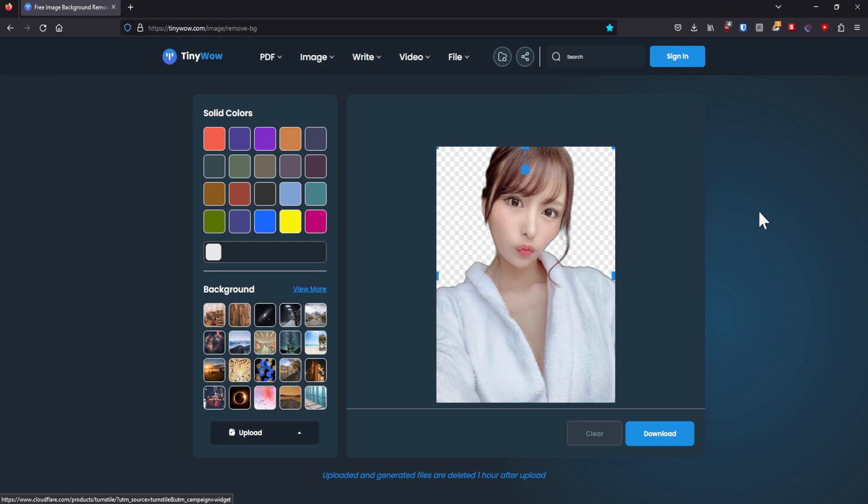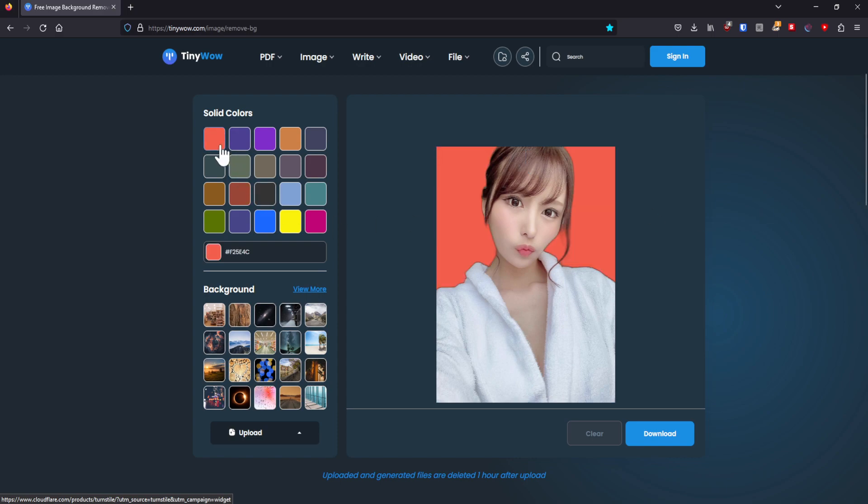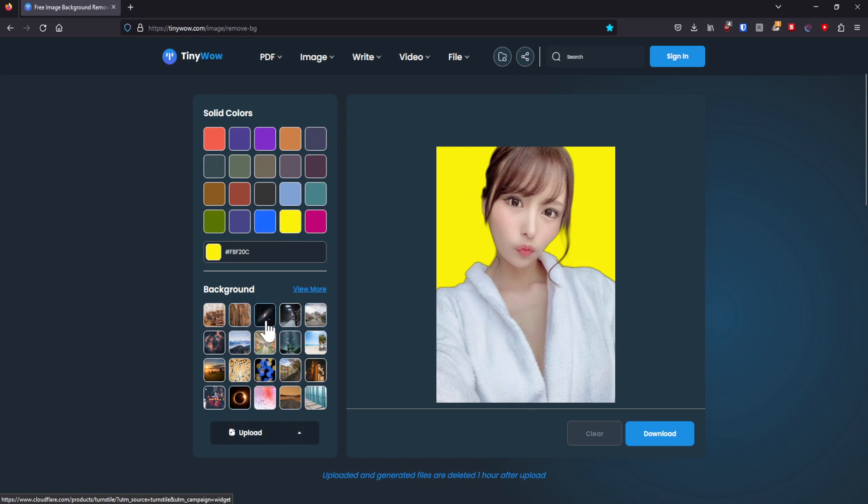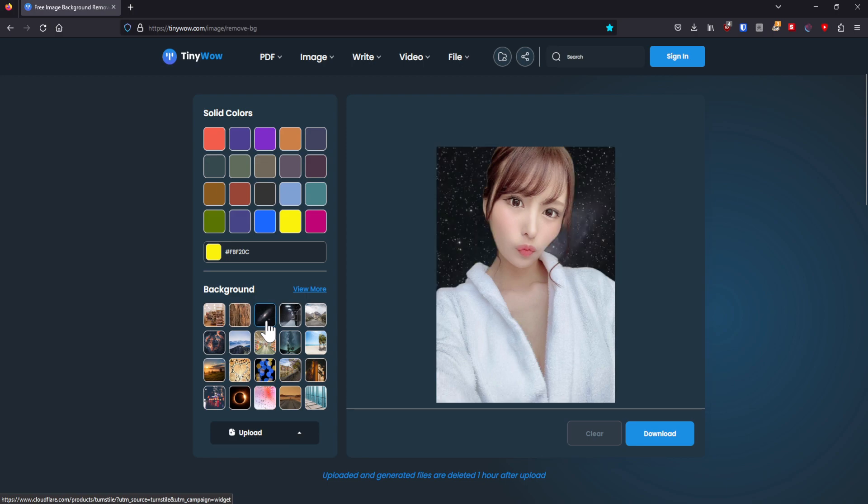Now, if you want, you can edit the image. You can add a solid color to it if you would want to. You can even have like a different background. You can upload a background to it too. So let's say we want to have her in space.